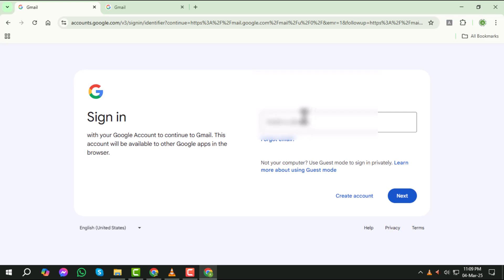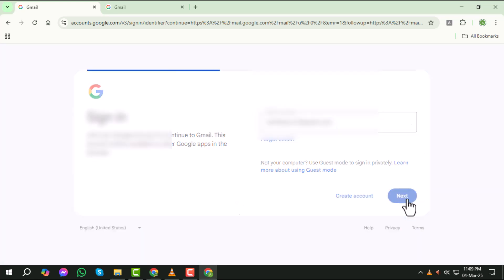Step 3. On the Gmail login page, enter your email address or phone number associated with your Google account. Once you've entered your details, click Next to move to the next step.